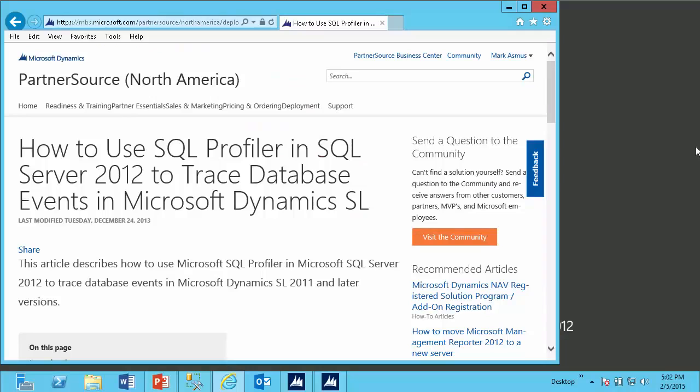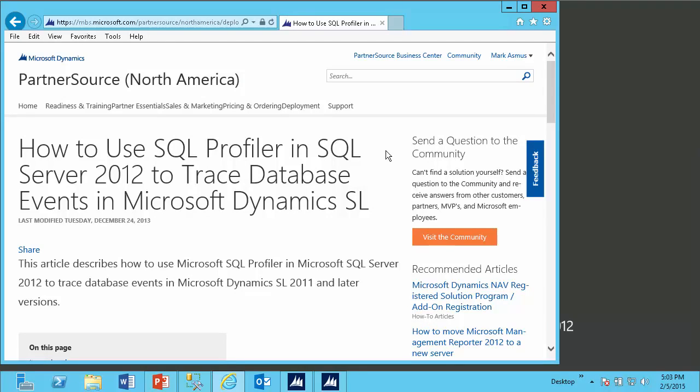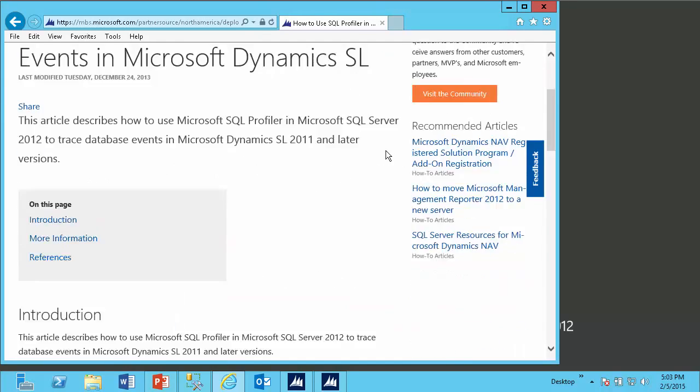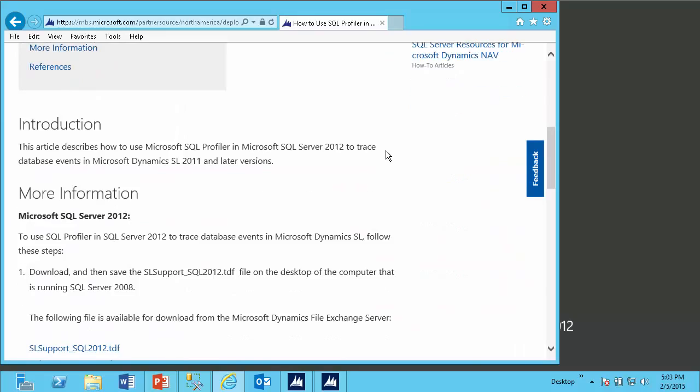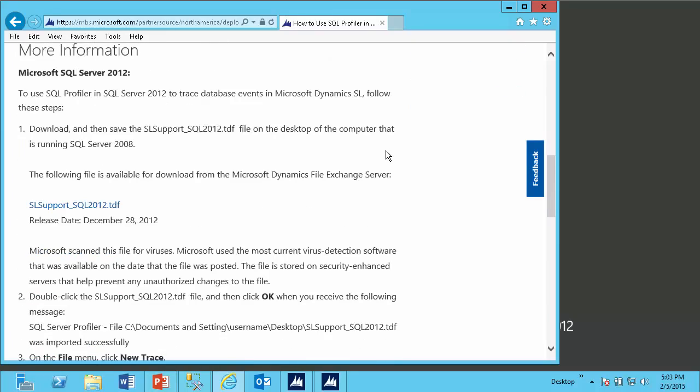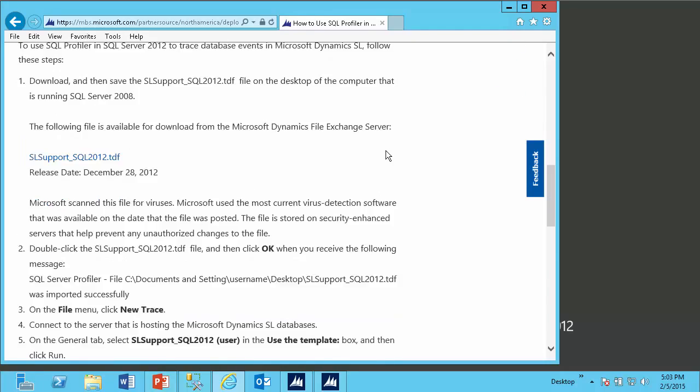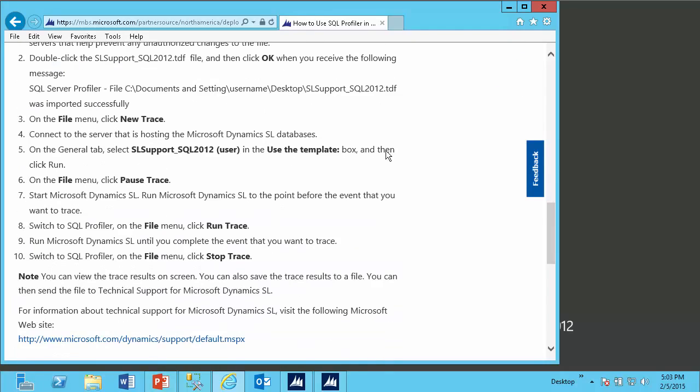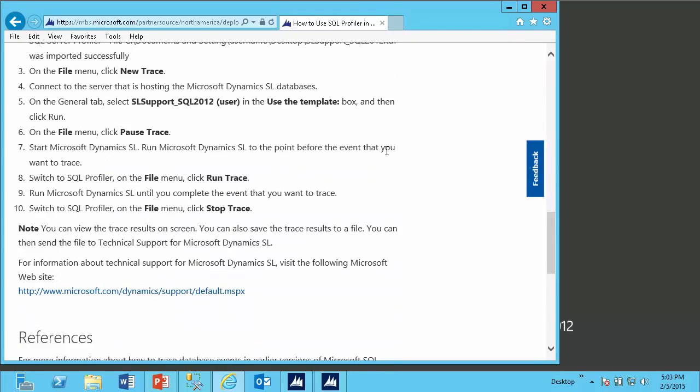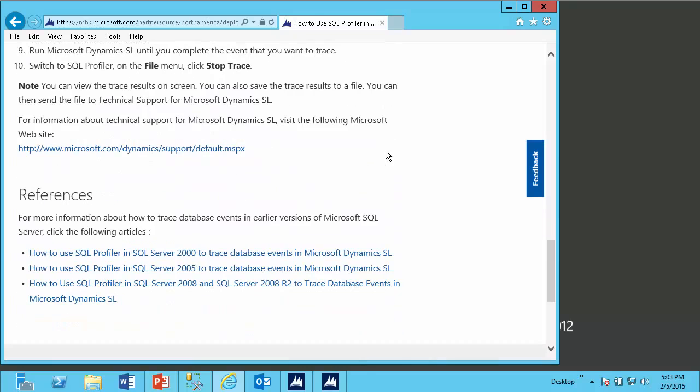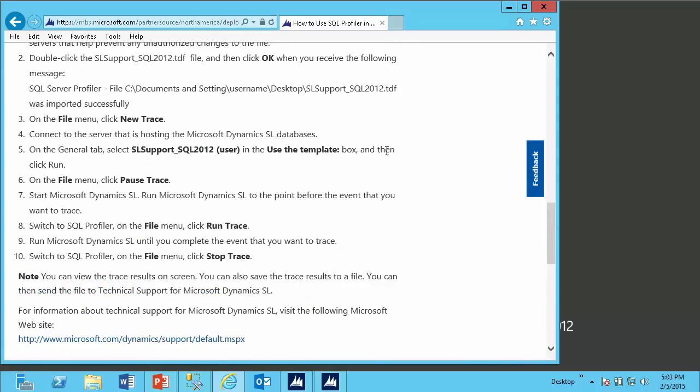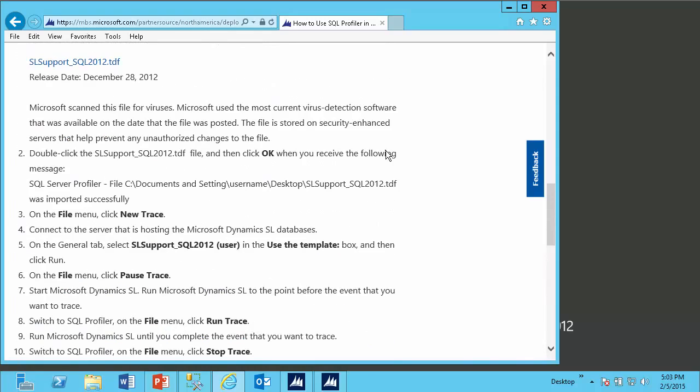Here I am on the partner source website on a page where I can download the preferred SQL Server Profiler trace template for SQL Server 2012. There is an equivalent page for 2005 or 2008, depending on your version of SQL Server. On this page, there are instructions on downloading and using the trace template, which will line up with the steps that I will use in this video.